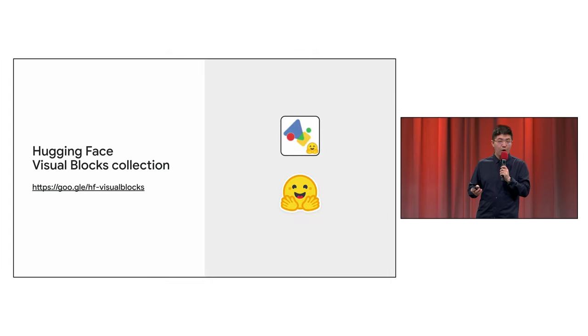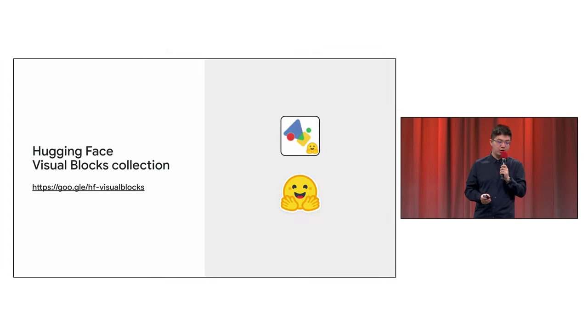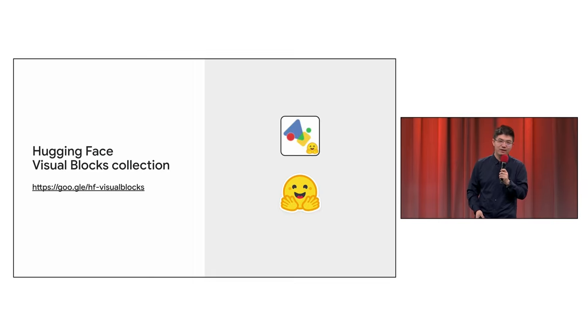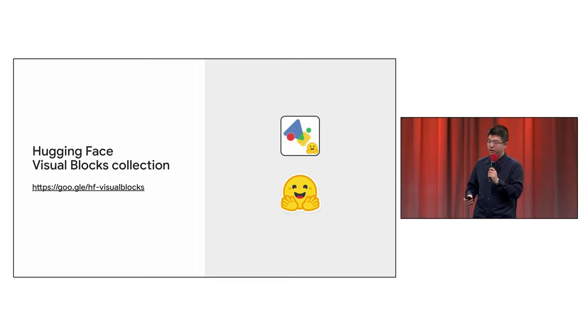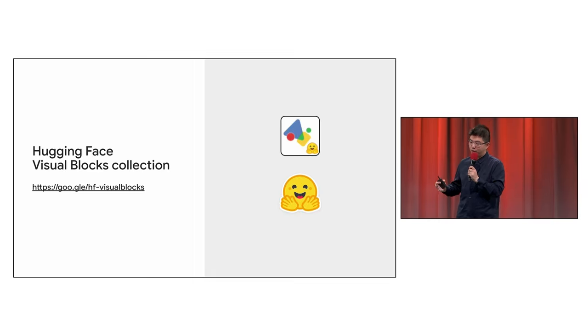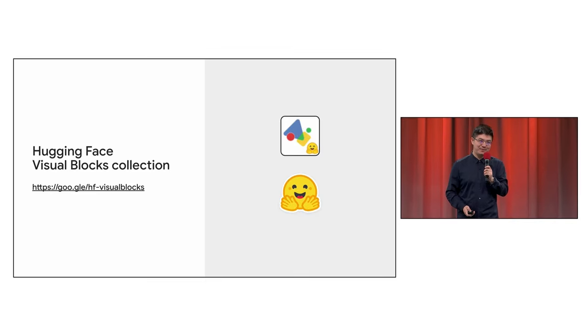Now, head over to the project page at goo.gle/hf-visualblocks to learn how you can use these brand new Visual Blocks nodes from the Hugging Face family.